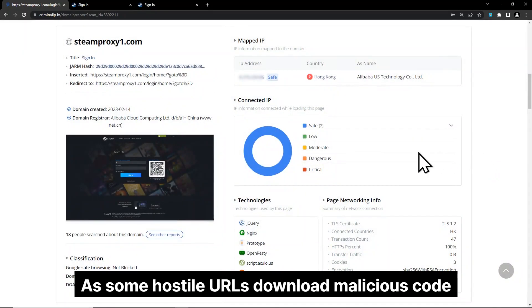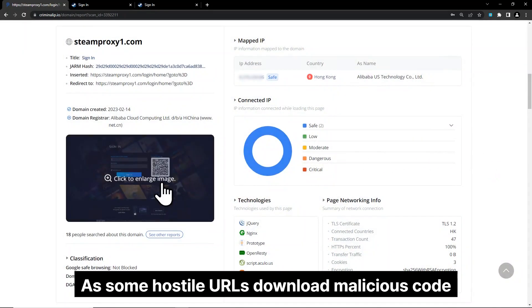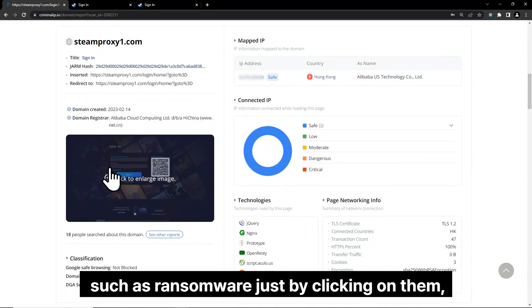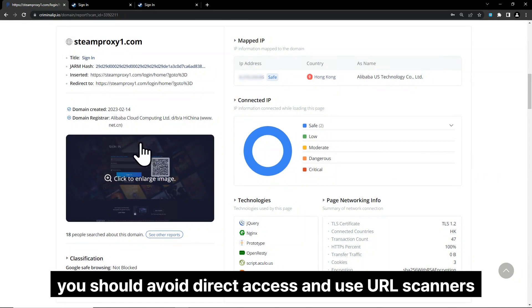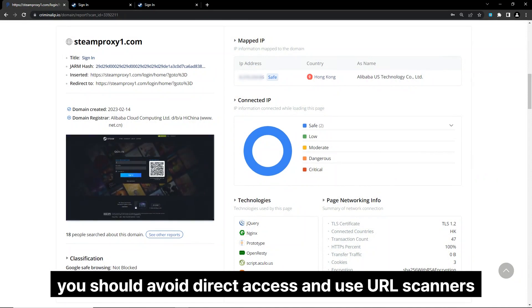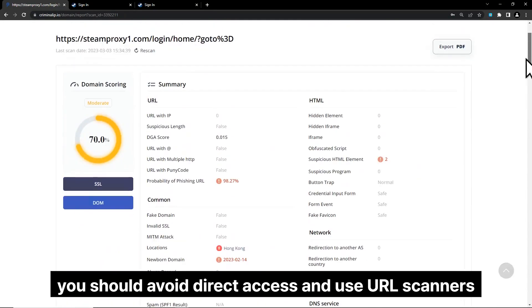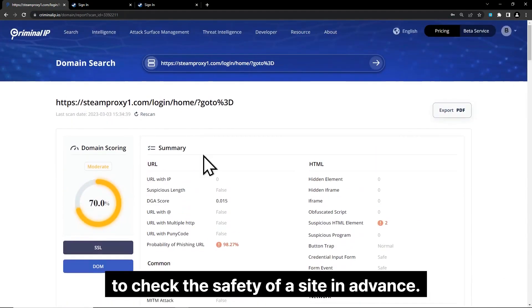As some hostile URLs download malicious code such as ransomware just by clicking on them, you should avoid direct access and use URL scanners to check the safety of a site in advance.